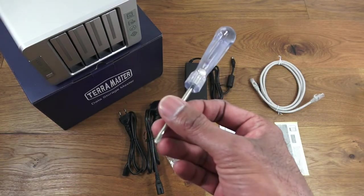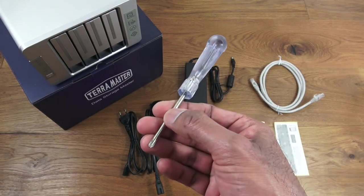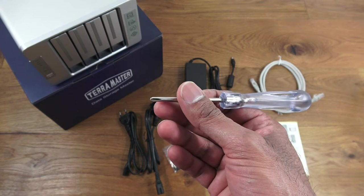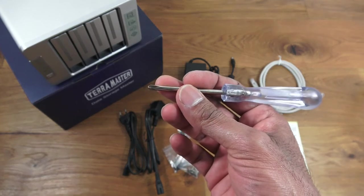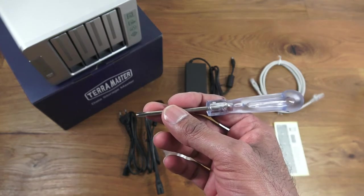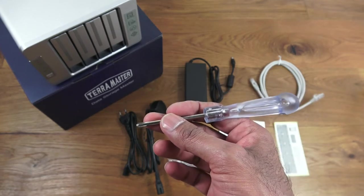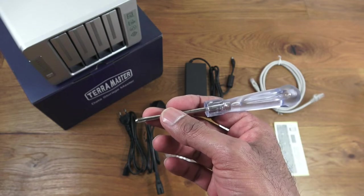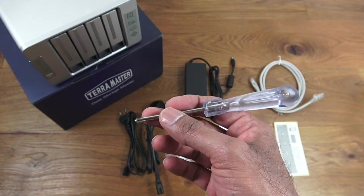Next you've got a screwdriver, which is a surprise—normally you don't get a simple thing like a screwdriver. So nice, it's a complete package. You don't need to buy anything in addition. You're ready to go straight away. Only thing you need is hard disks.